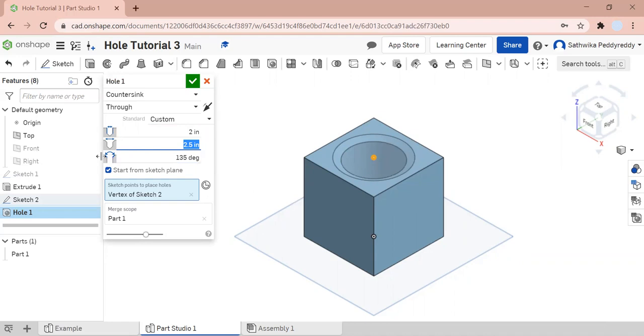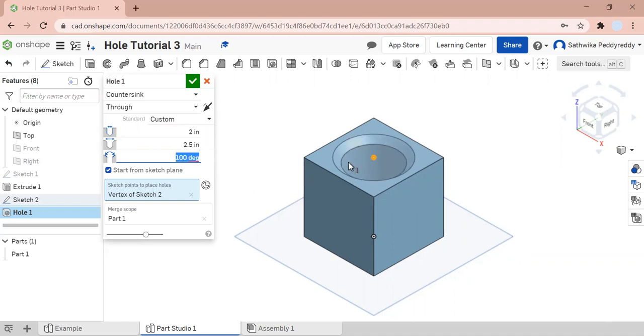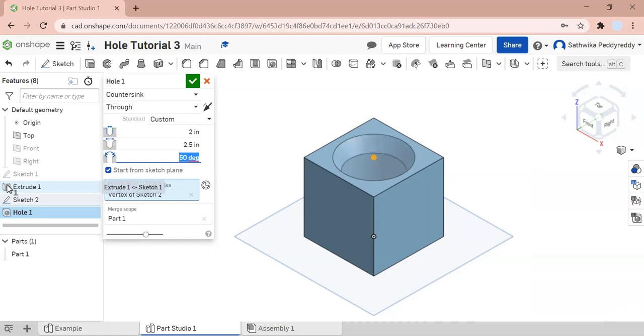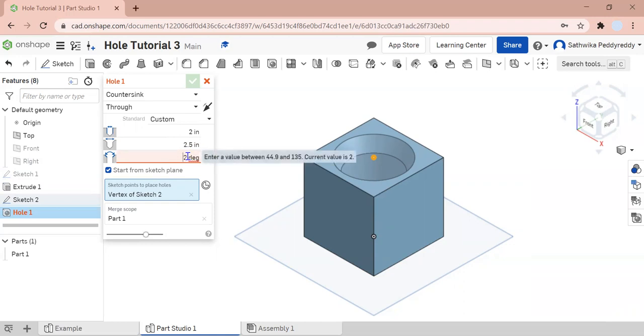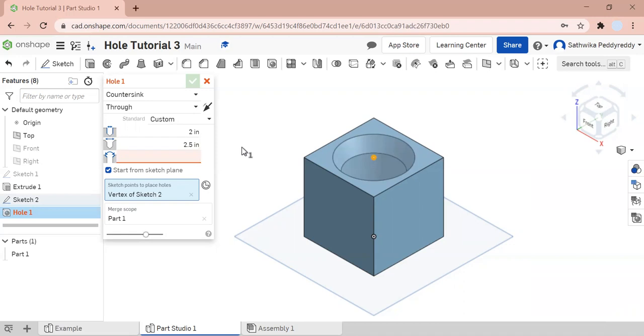So what this degree thing is, is it's basically how deep your countersink is, how deep you're sinking it. Let's change it to 100 and see what happens. As you can see, it's become deeper, a bit more shallow. But if you make it 90 degrees, it's going to make it a bit more shallow. Let's see what happens at 50. It's going to become even more. At 2 degrees, it gives you an error because it asks you to enter a value between 44.9 and 135. That's how many degrees it can actually handle. I'm going to enter 50 because I like how deep that is.